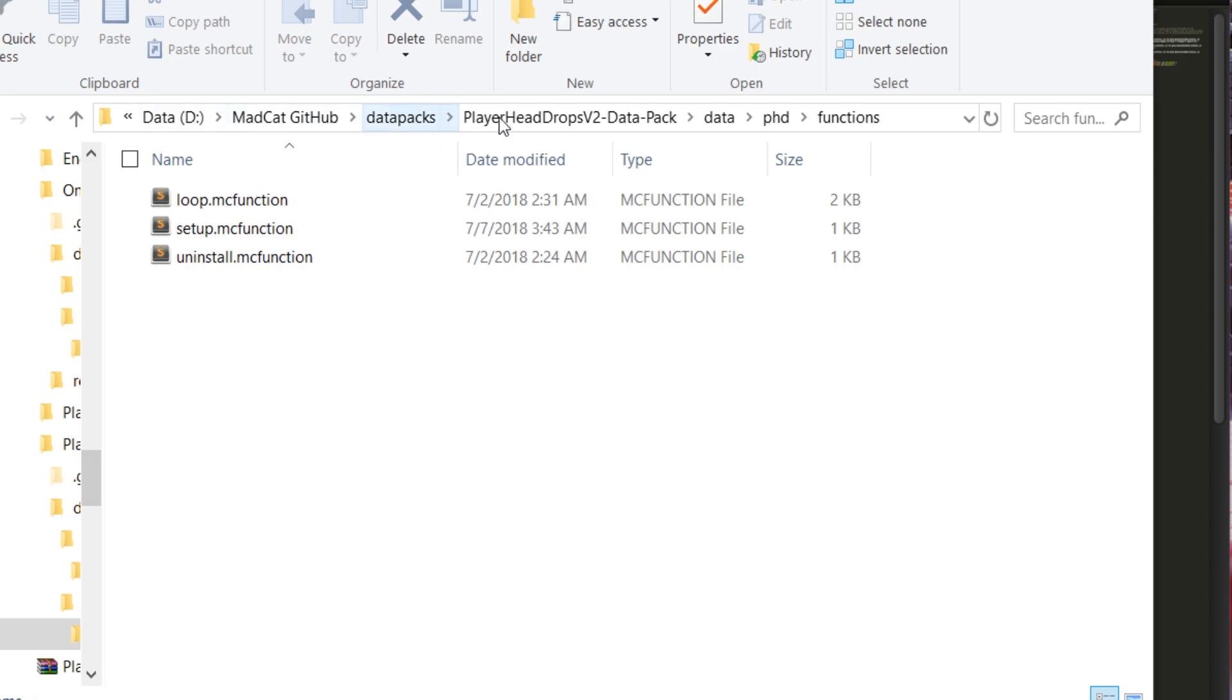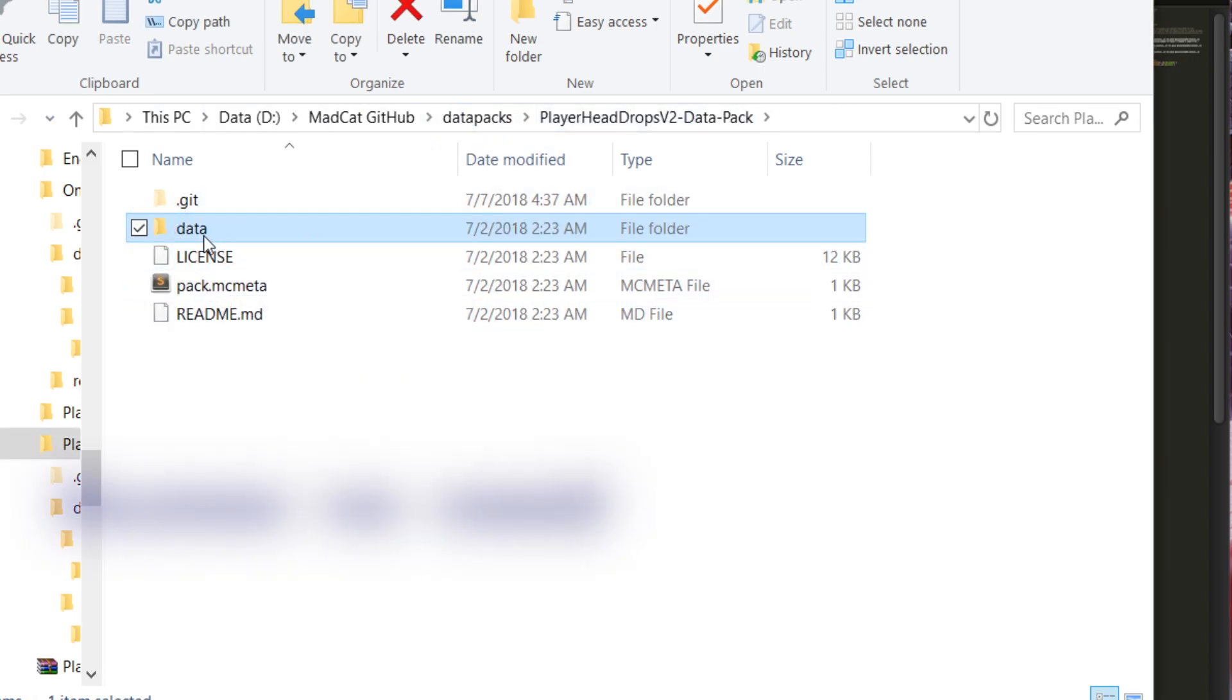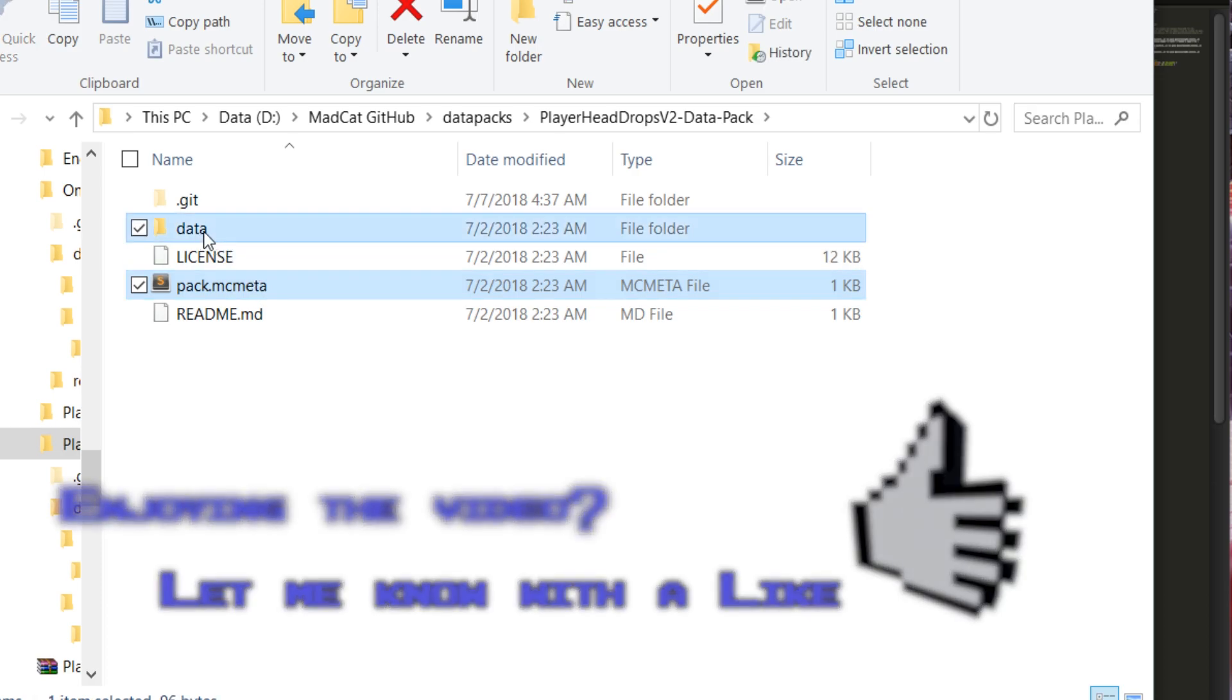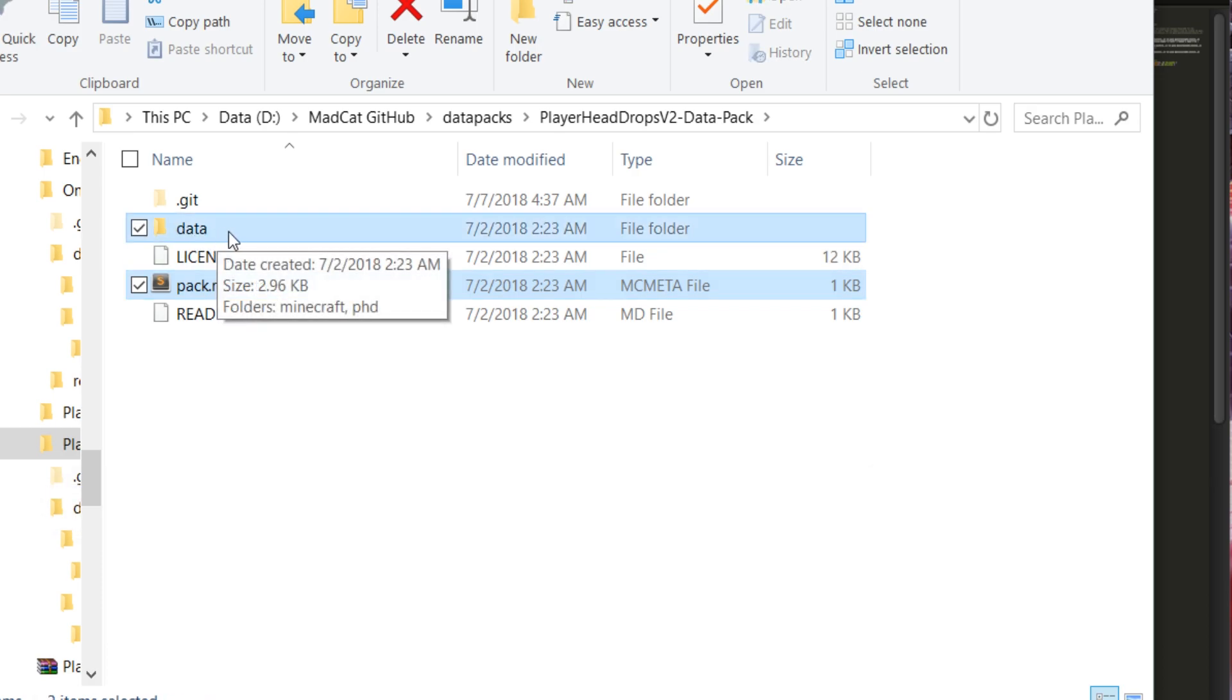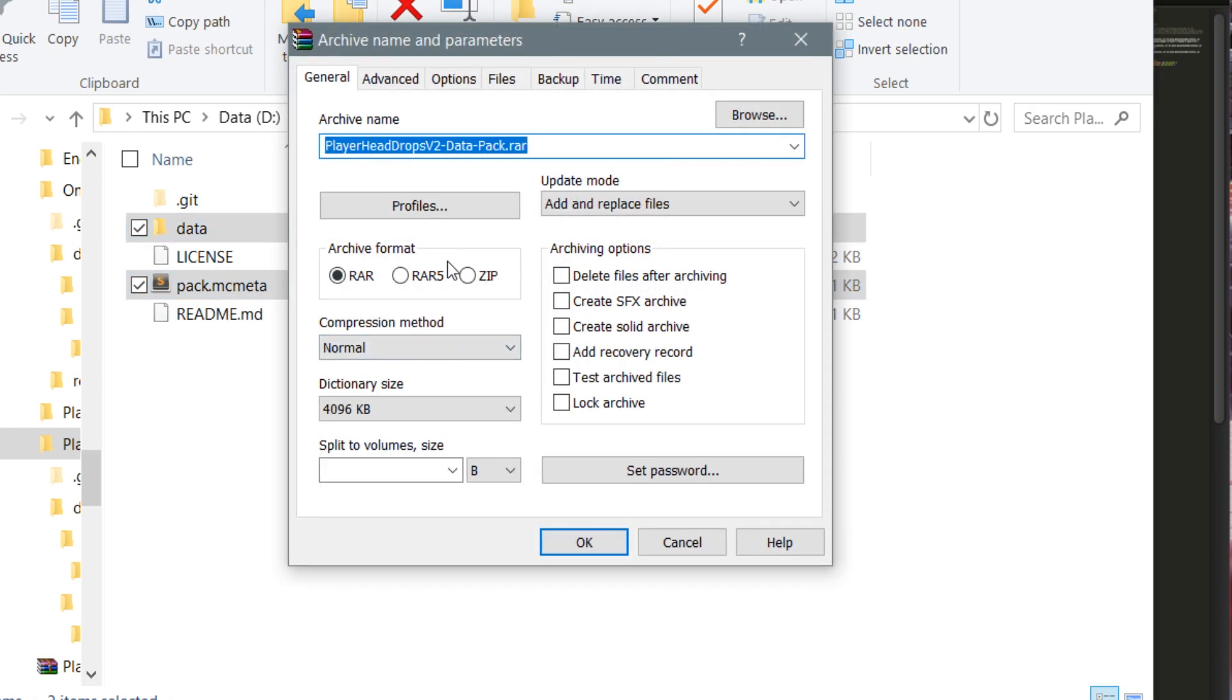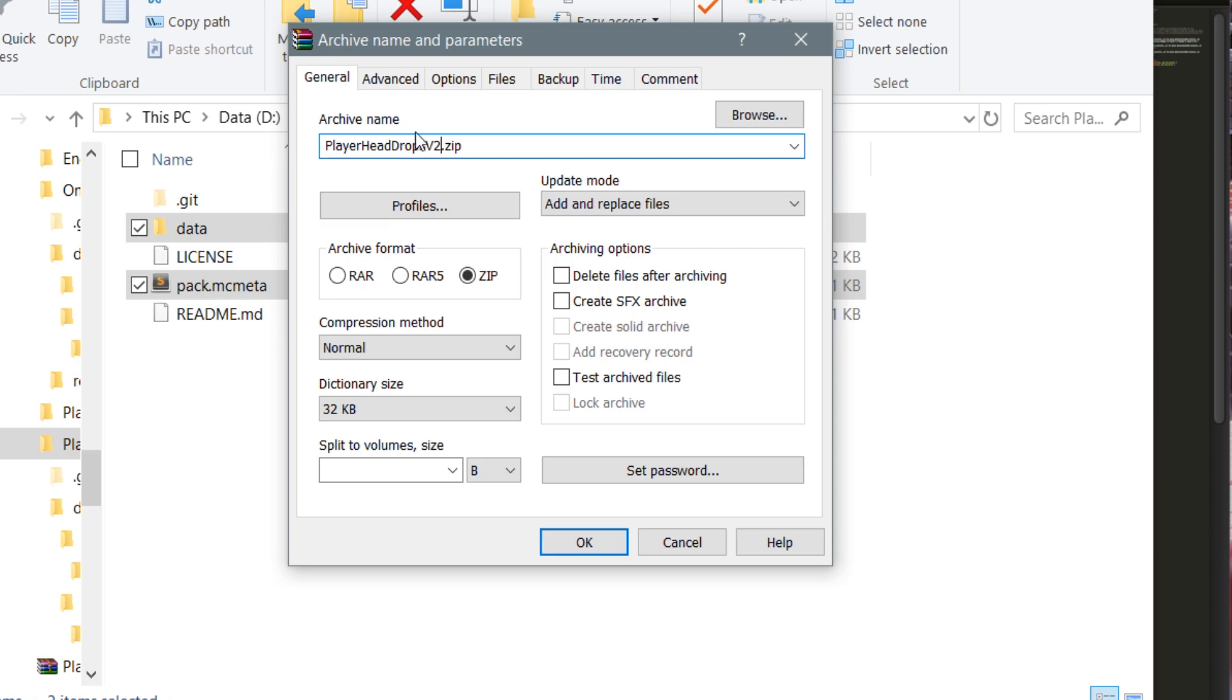You need to repack these files—the pack.mcmeta at least and the data folders—and you need to archive it into a zip file and call it player head drops B2 because this is the name and the uninstaller has for disable on it.